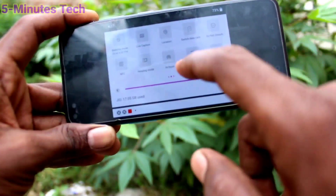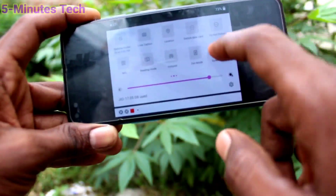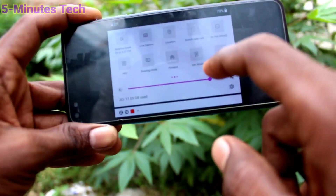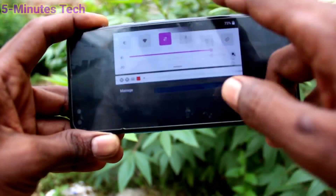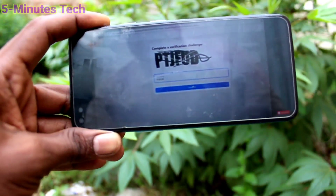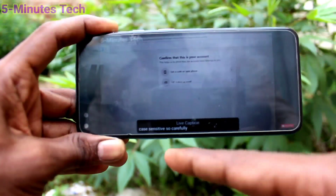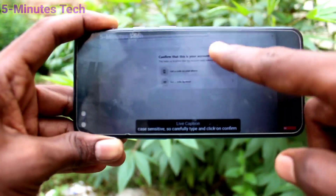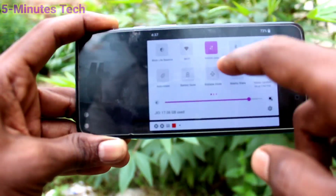If you really want the Live Caption option, just go and turn on Live Caption from the notification panel and now you will get Live Caption in your video.